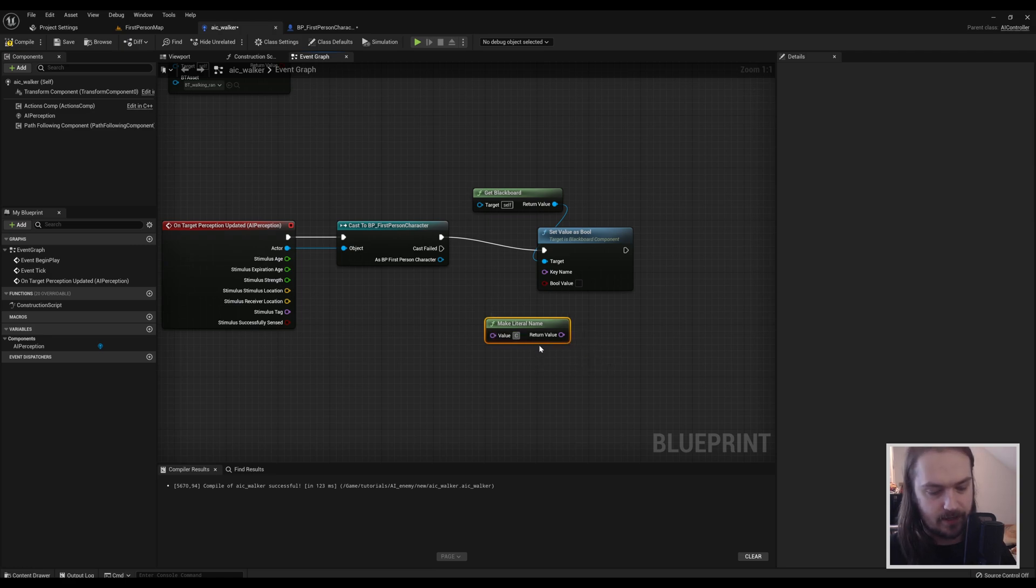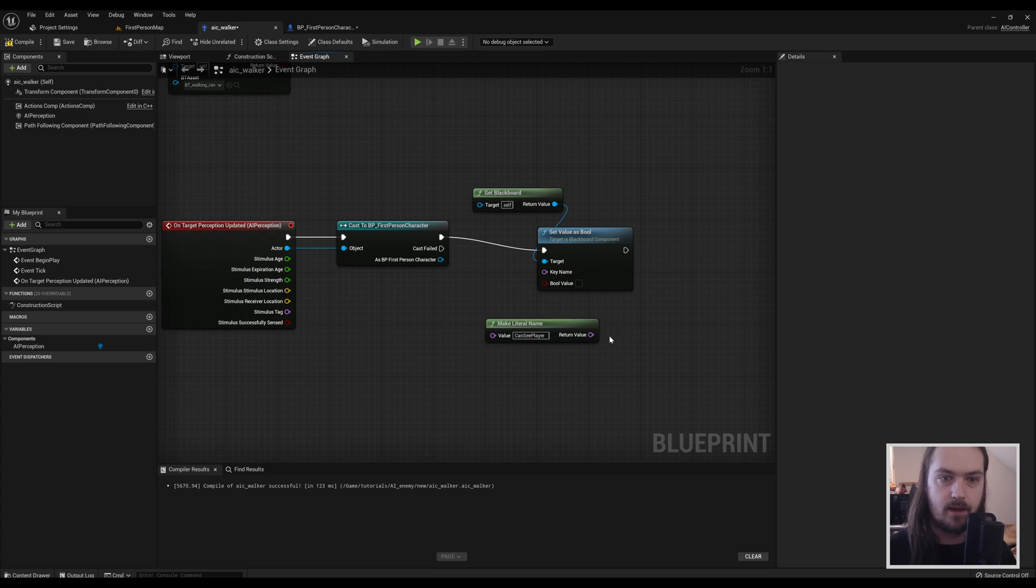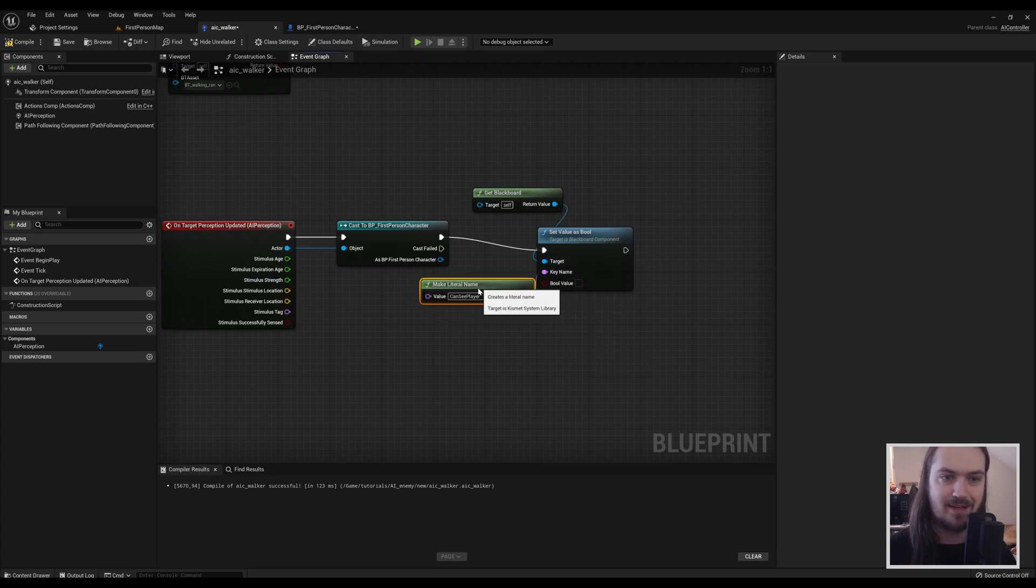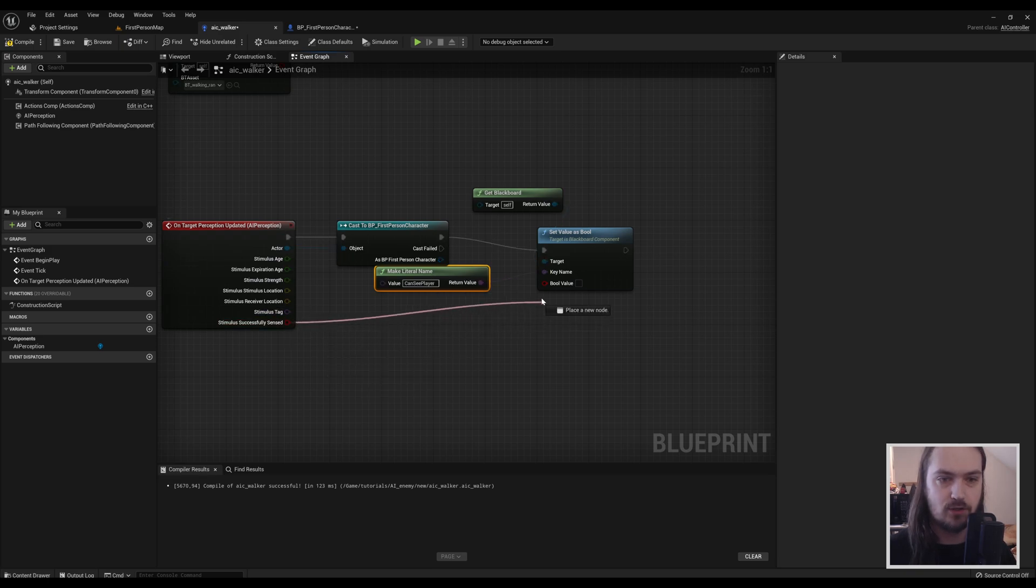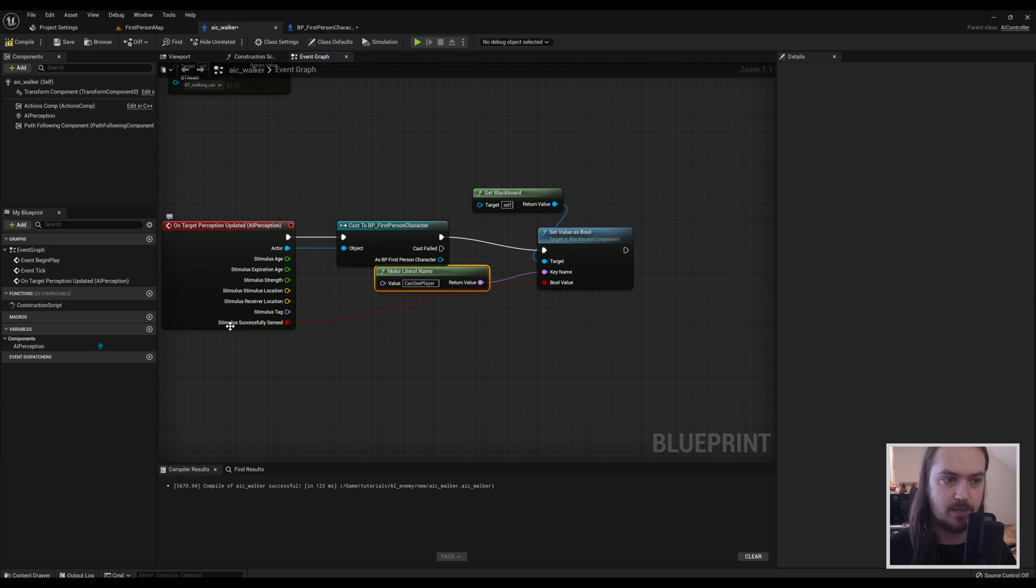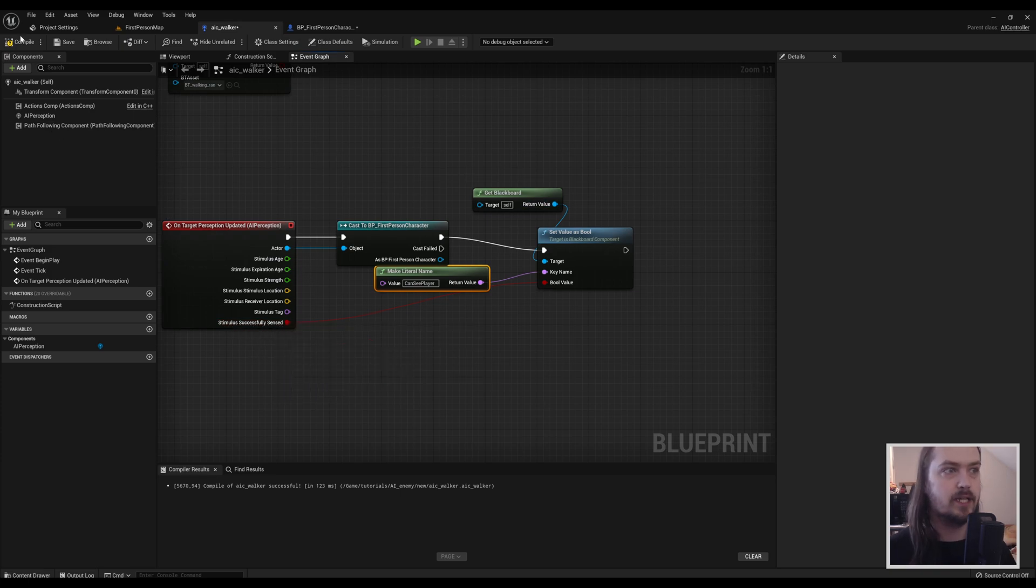We're going to have to make literal name, and we can call this something like Can See Player. And we hook that up into there. This is important that it's the exact name that you're going to give your blackboard key in a second. And then the bool value is going to be equal to stimulus successfully sensed or not. And that's everything we need to do here.